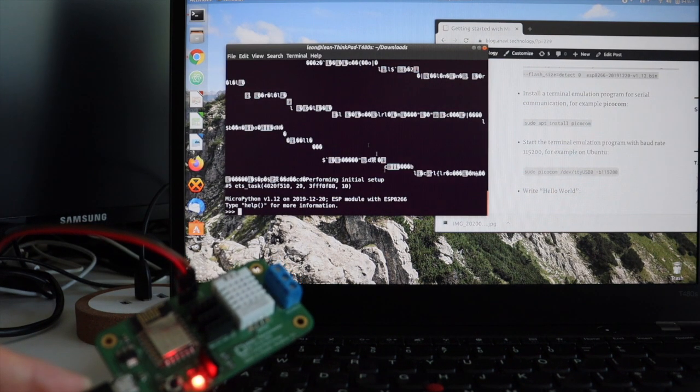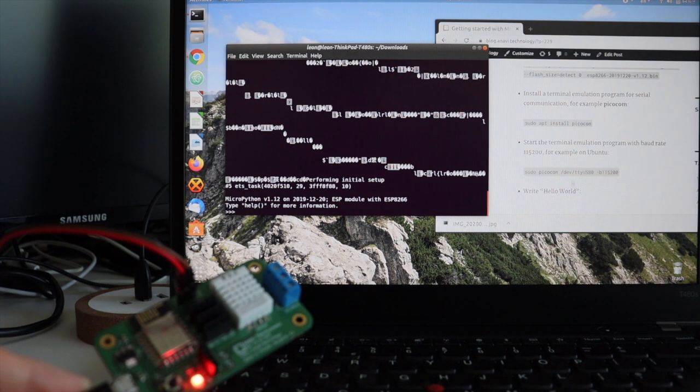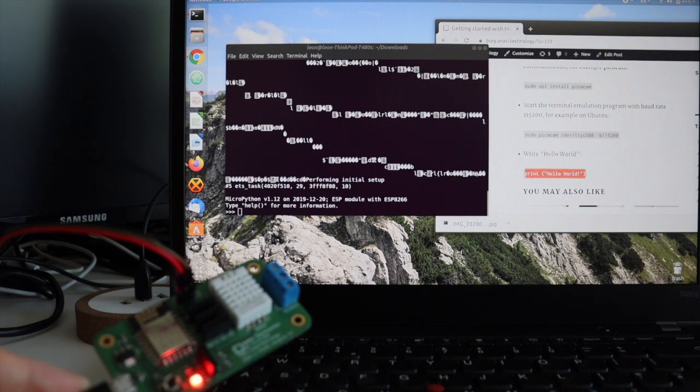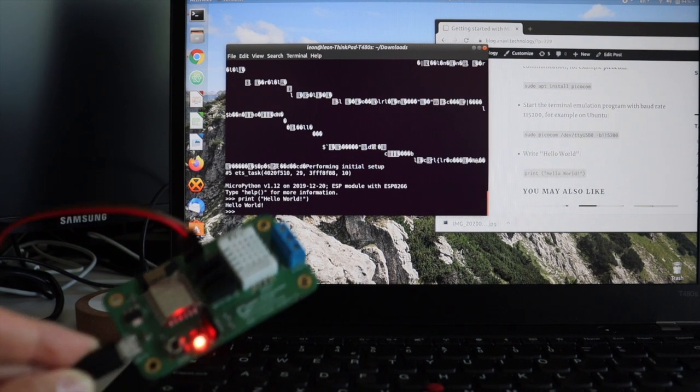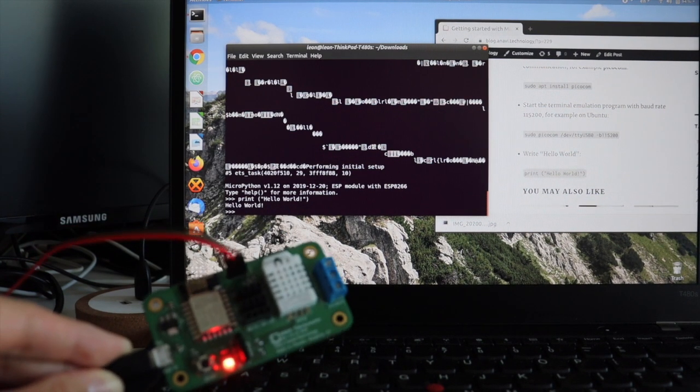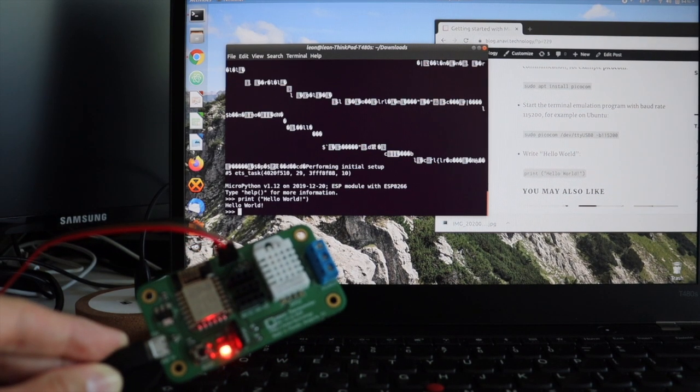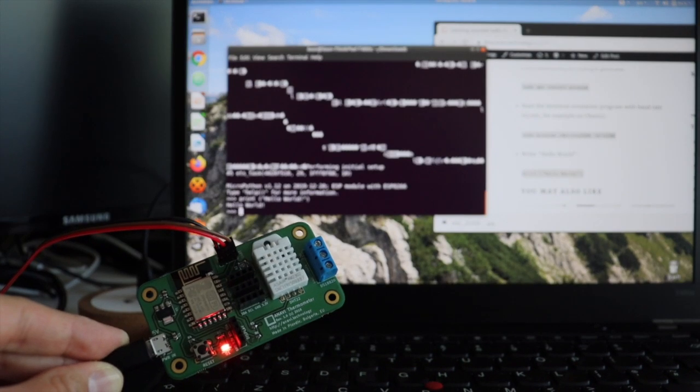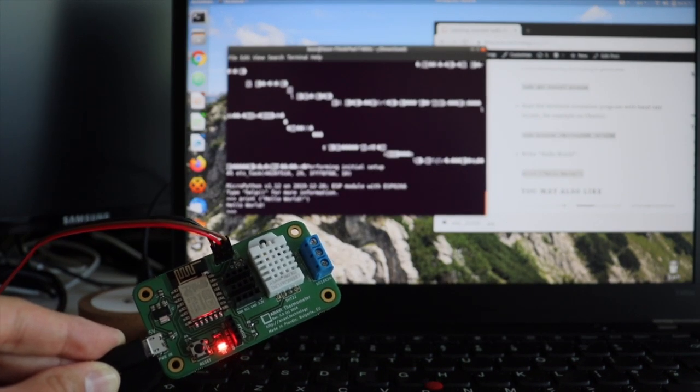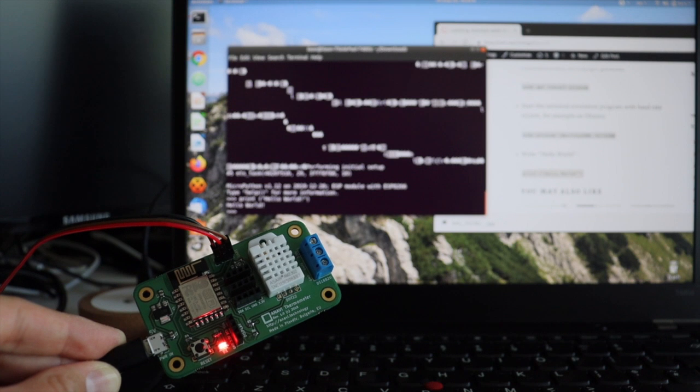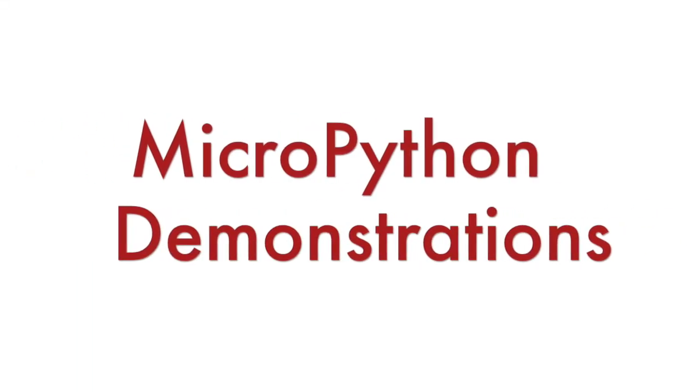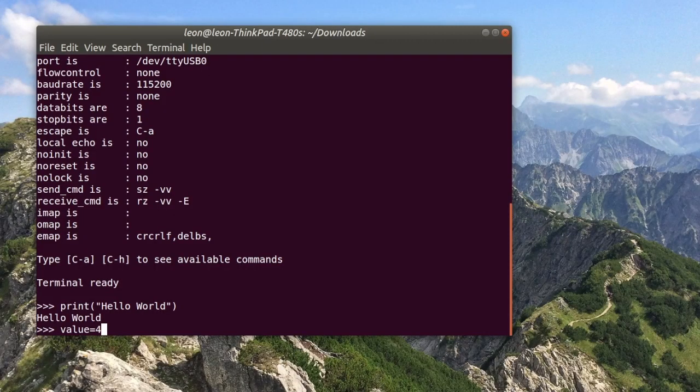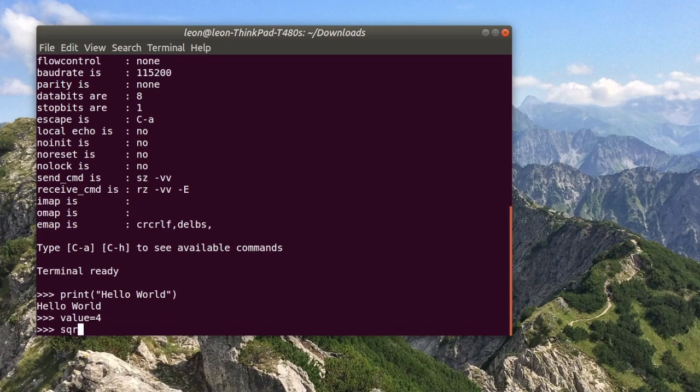And of course to give it a try we gonna create the most simple application. Hello world! As you have seen getting started with MicroPython on ESP8266 is straightforward and super easy. Here is another simple demonstration how to calculate square root in the MicroPython serial prompt.